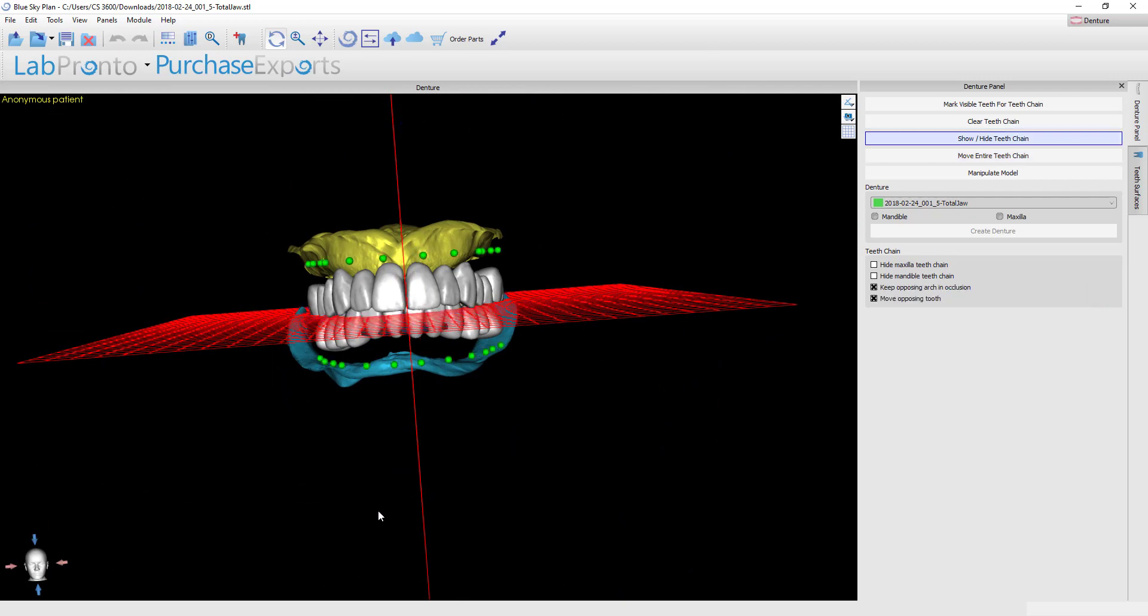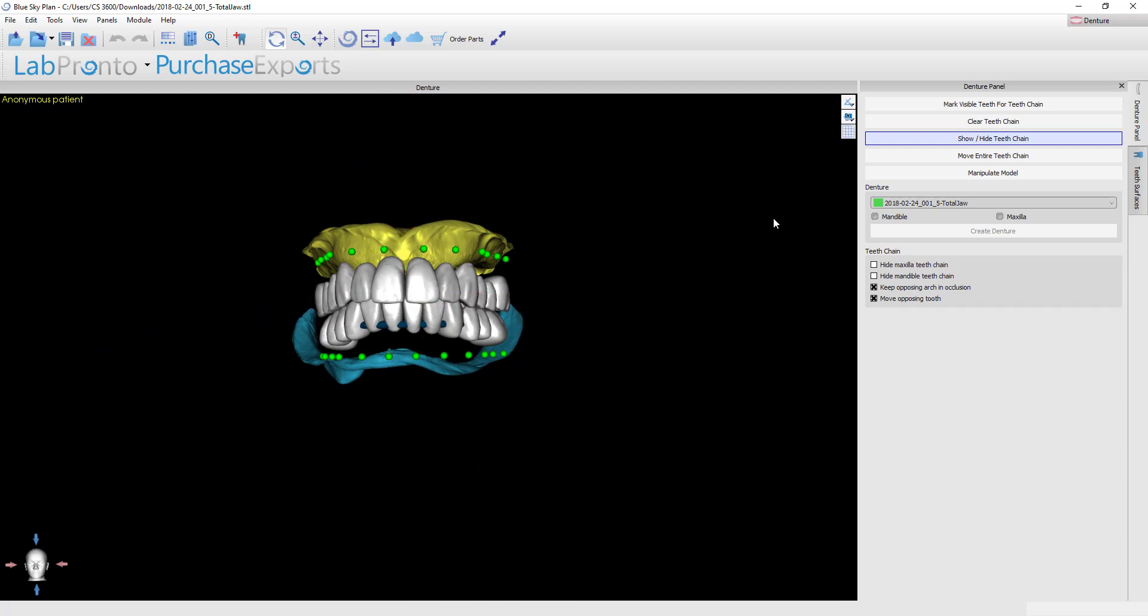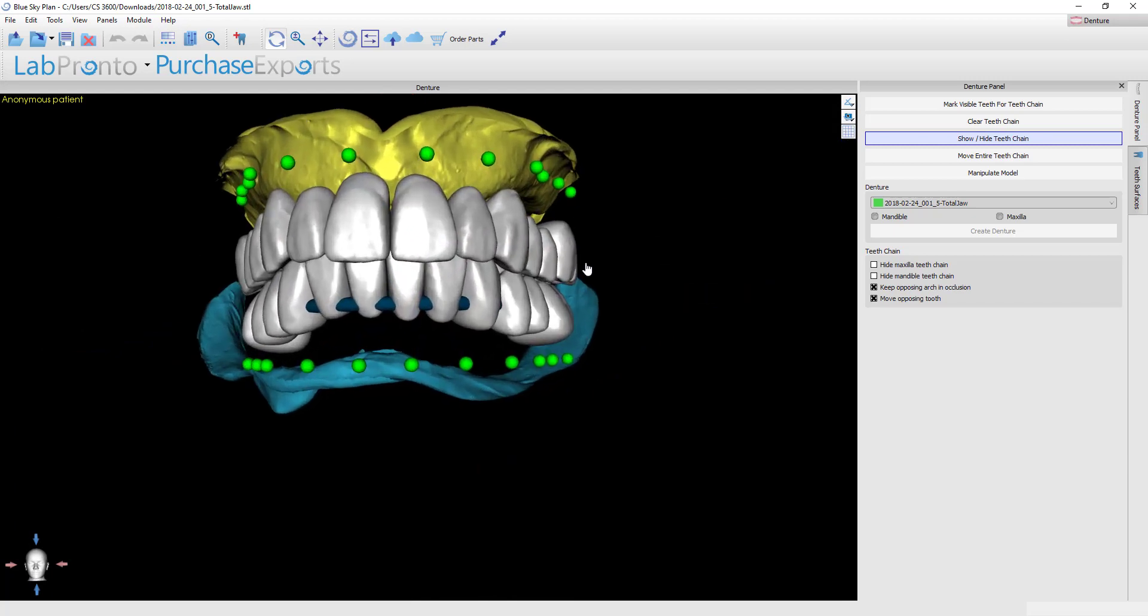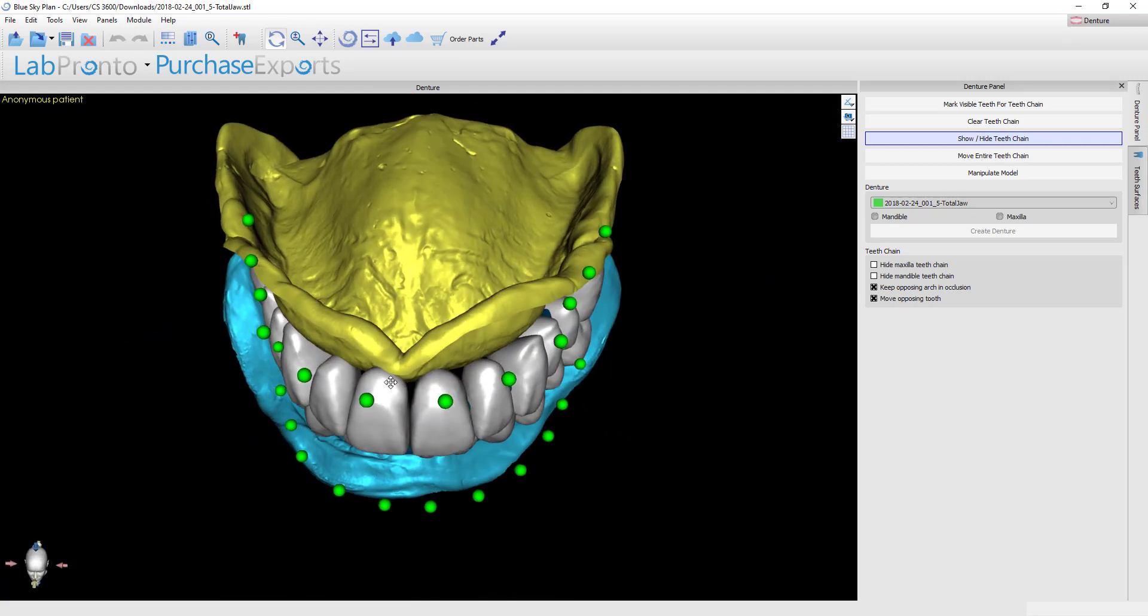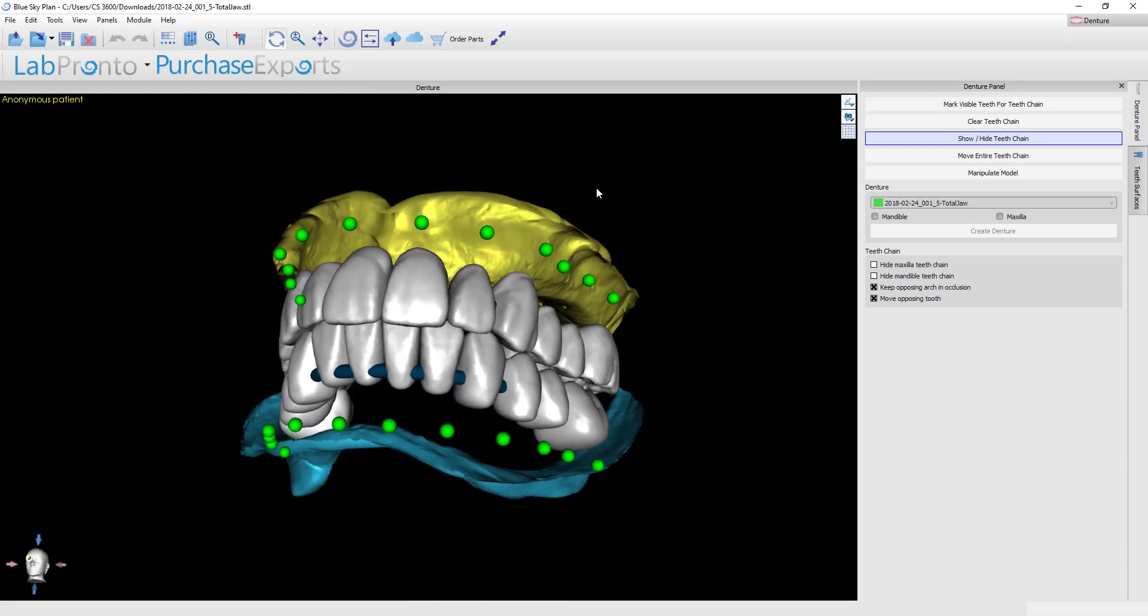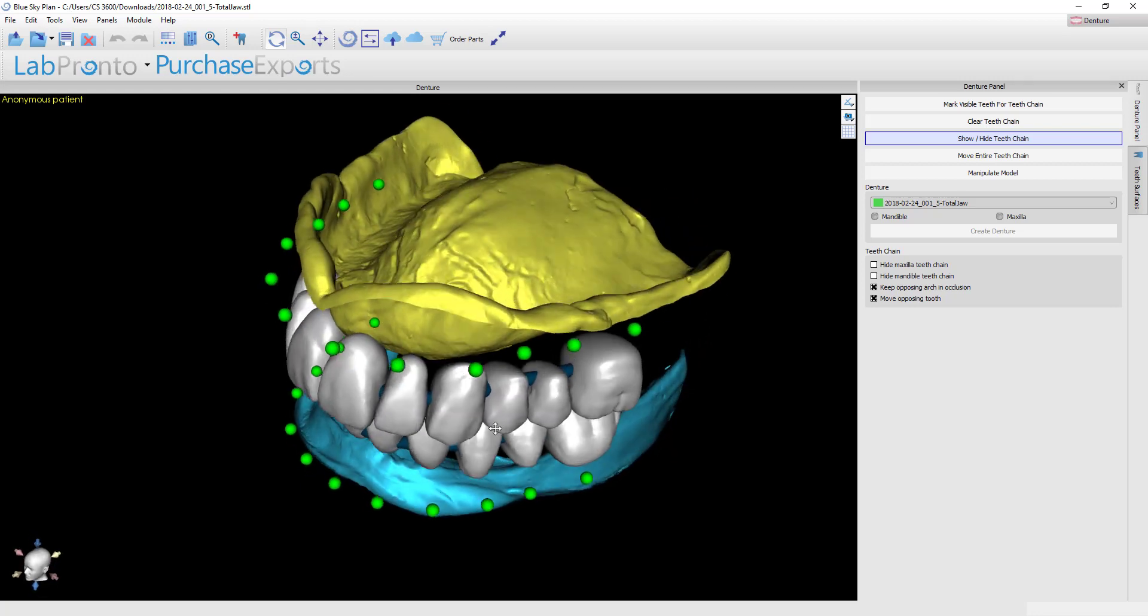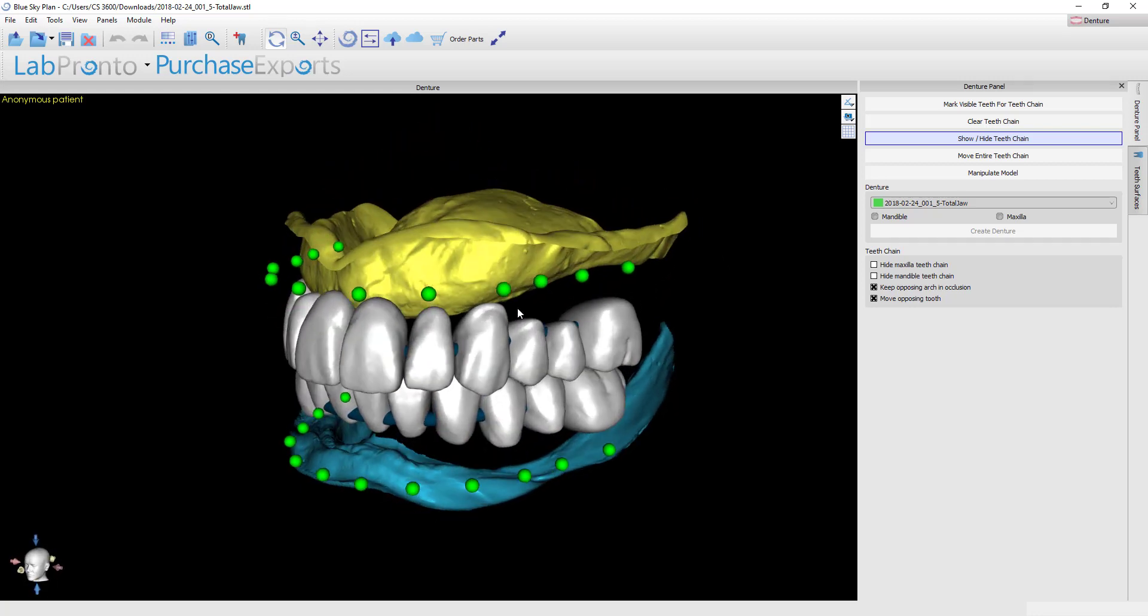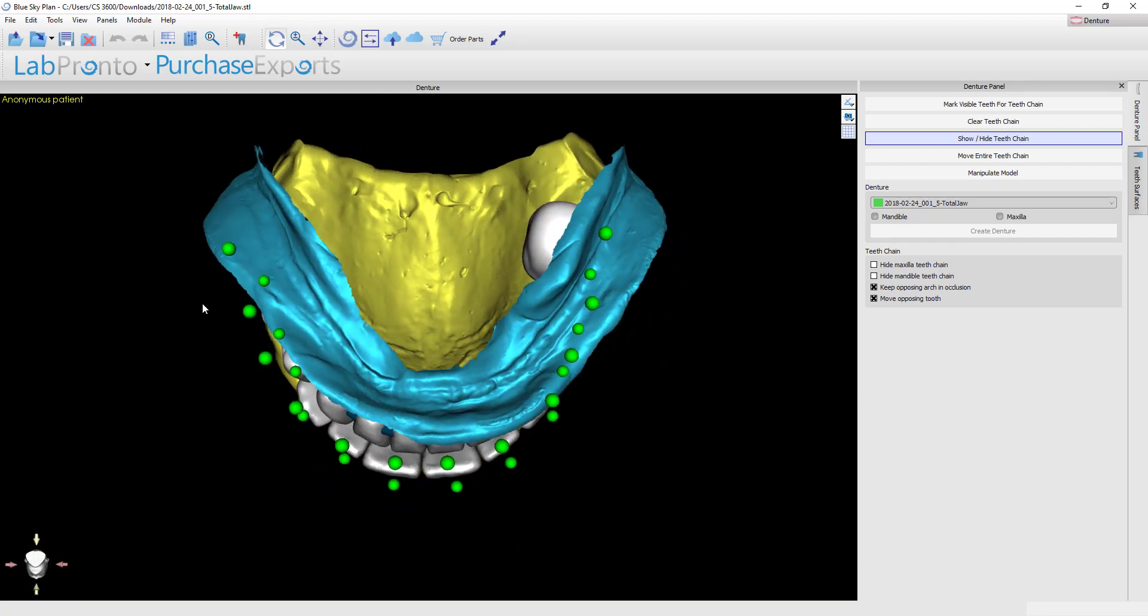By doing that it reestablishes the proper distance between the teeth and it will allow you to now turn this tooth chain button on. When you turn on the tooth chain button you're going to see a bunch of nodes appear over each tooth and what these allow you to do is to now lock the teeth at a particular position and then you could rotate and hinge all of the teeth behind that off of that distal of the tooth that you locked.